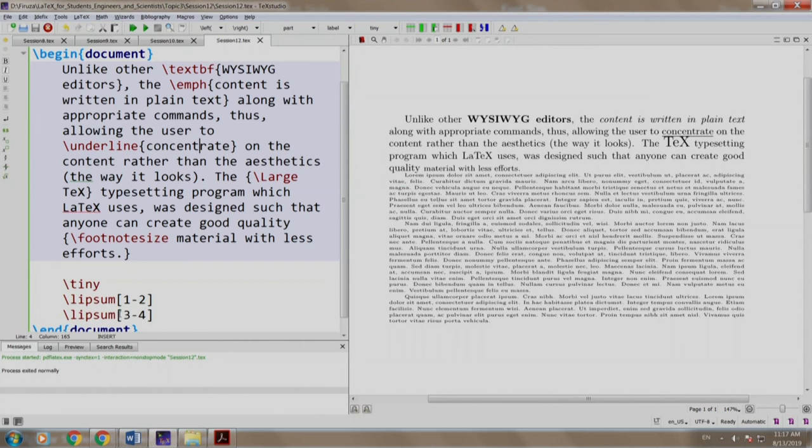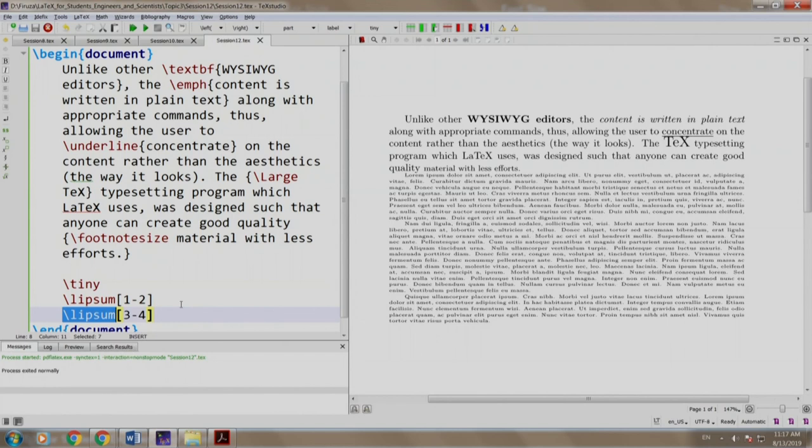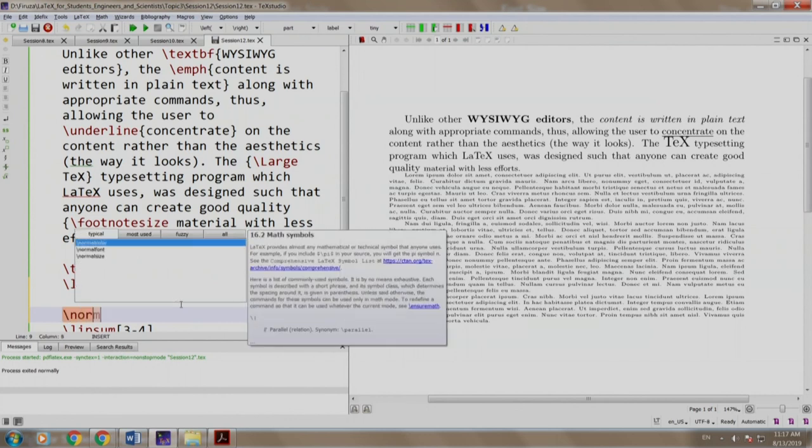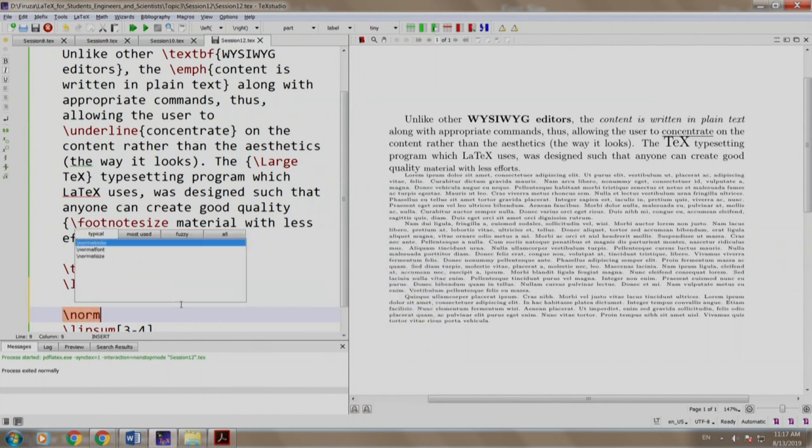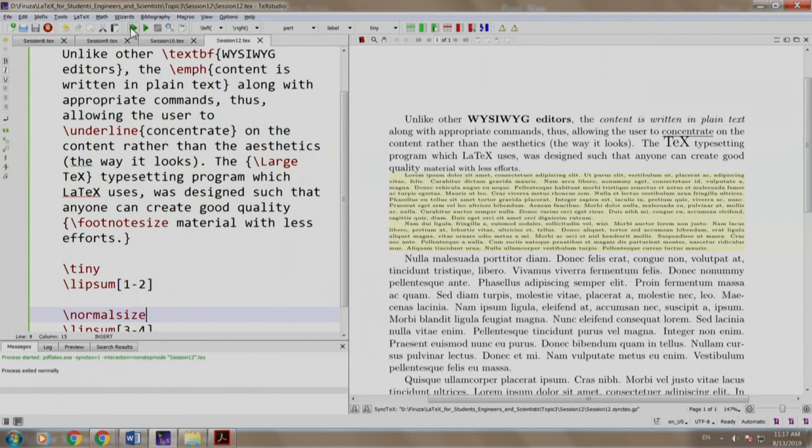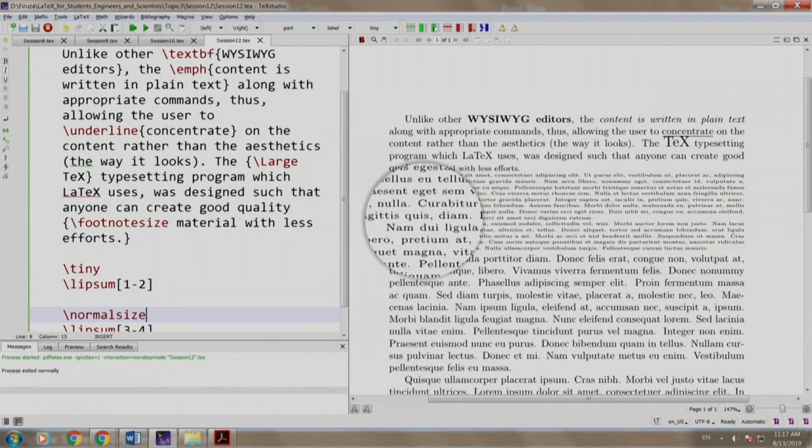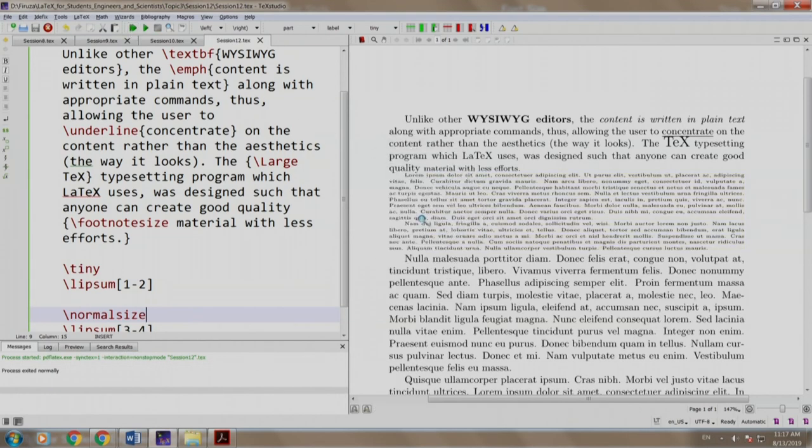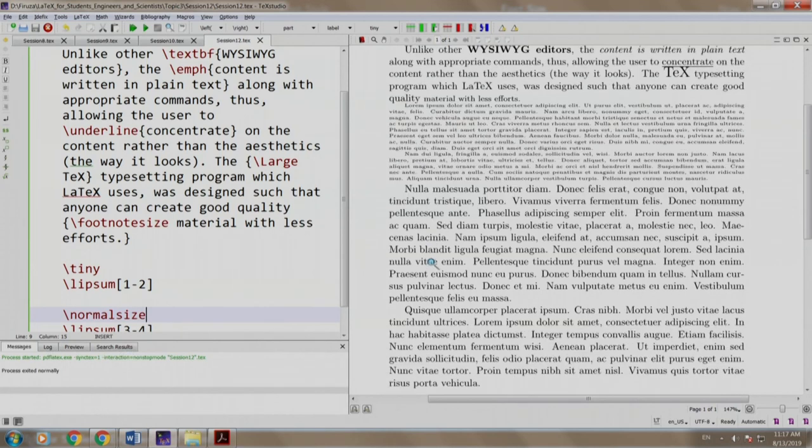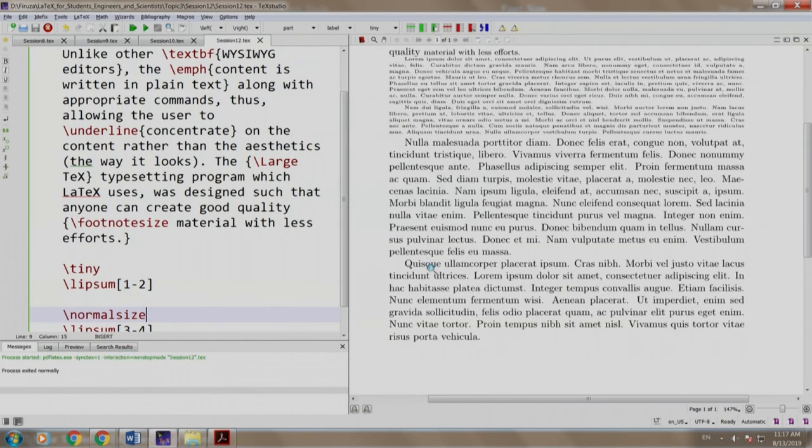What if we want this paragraph to be in the normal size? It would be great to revert back to the default size and the command is \normalsize. We build and run. There you go. So these two paragraphs are in tiny size whereas the other two paragraphs are in the normal size.